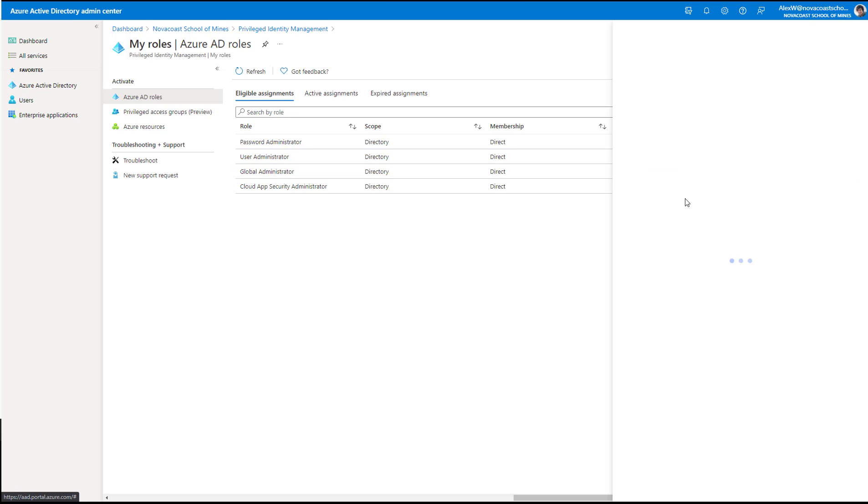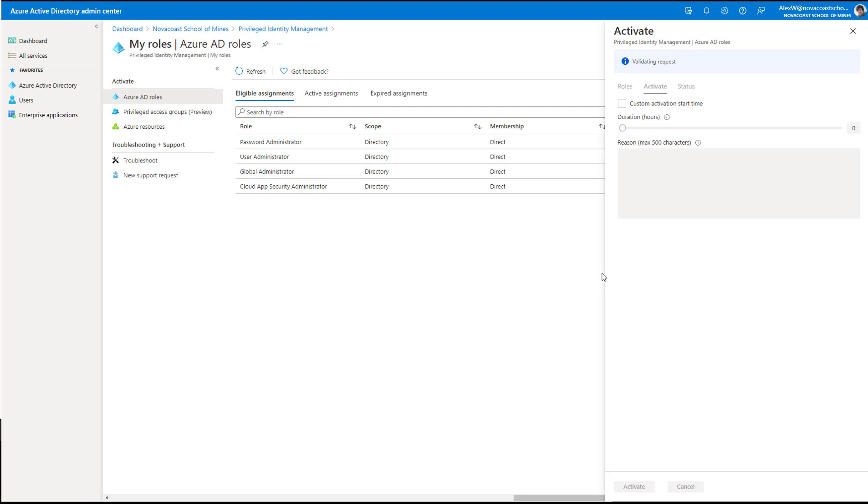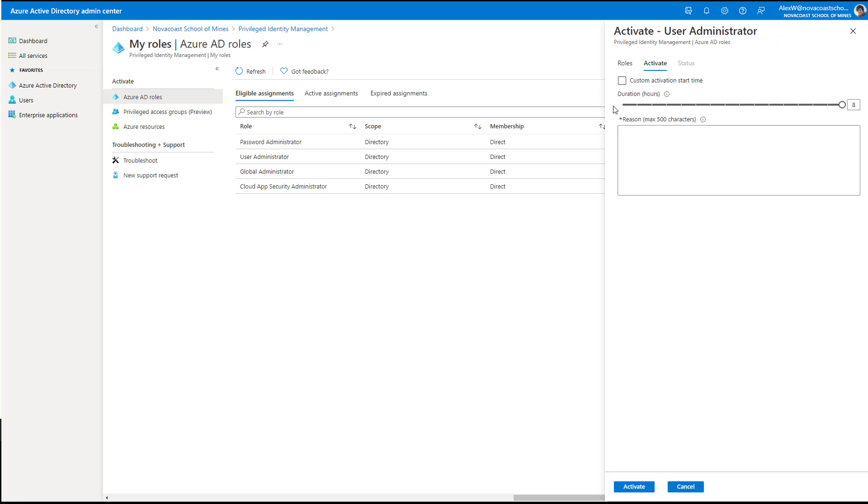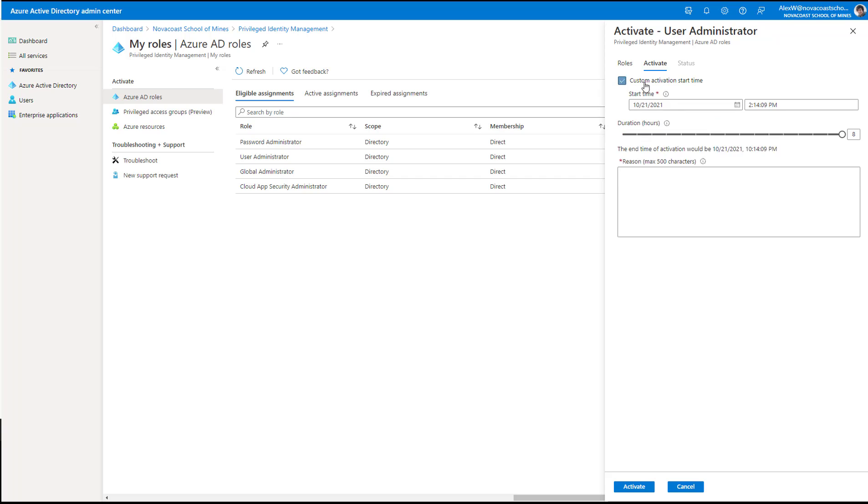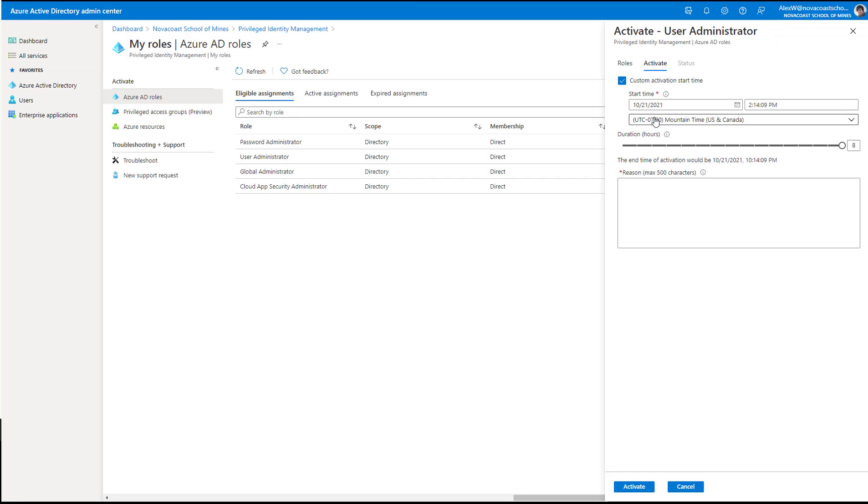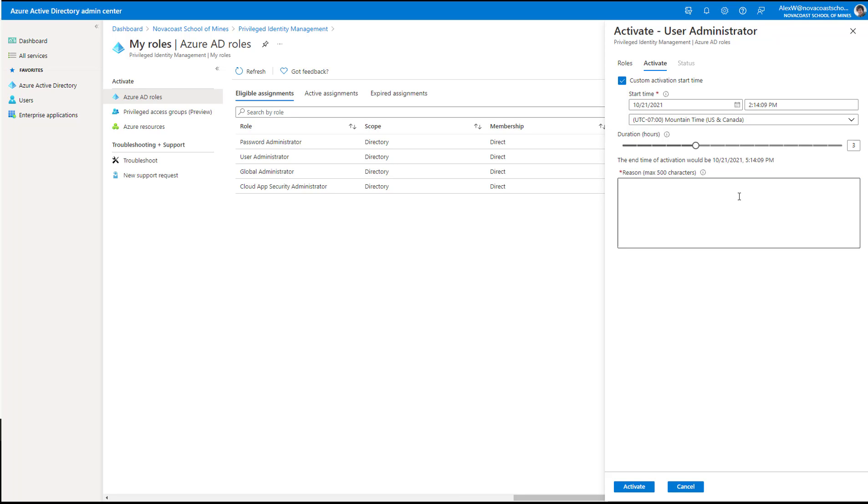Say I want to go ahead and activate this role as far as the user administrator, and then I have some settings I can define here, which is basically saying that I could have a custom start time that I want to set this at. Maybe I know at 3 o'clock today, that's when I'm going to start to do my user management. So that's when I would want this role to start. I can assign the duration that I think that I'll need as well for this role. And ideally, you would want to educate your users to do a model of least privilege again and the least time frame that they would potentially need, while also not being intrusive or getting to a tedious point where they have to go and reactivate this role again.